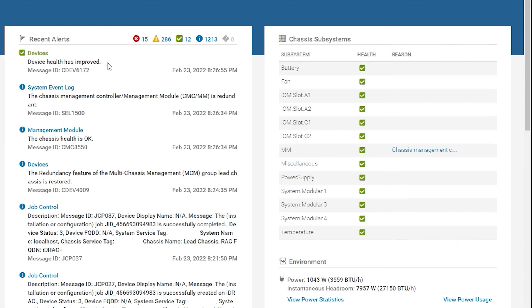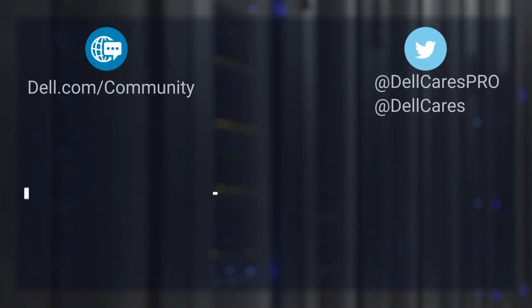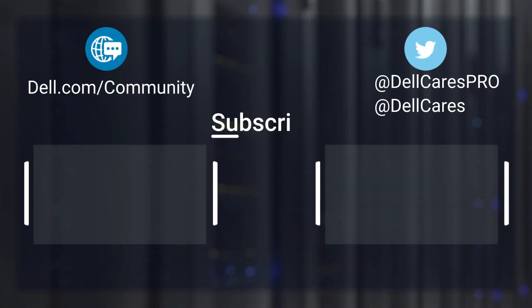And that is all for this video. Thank you for watching.